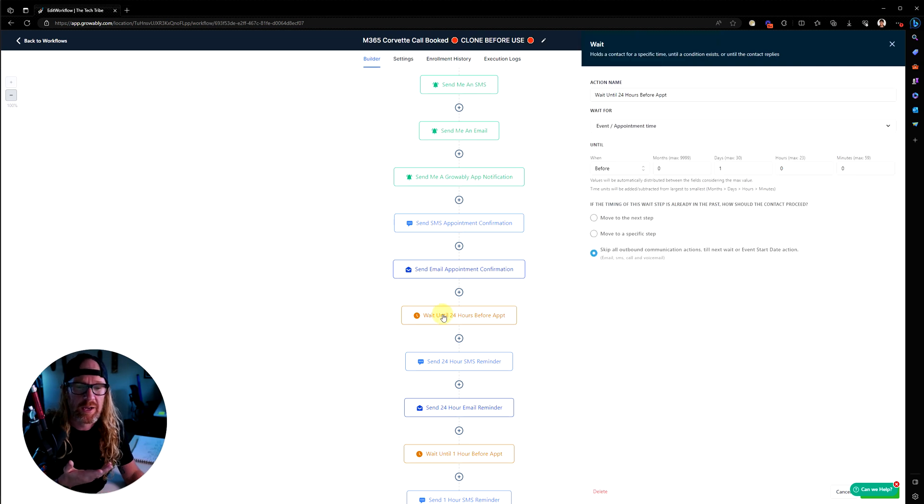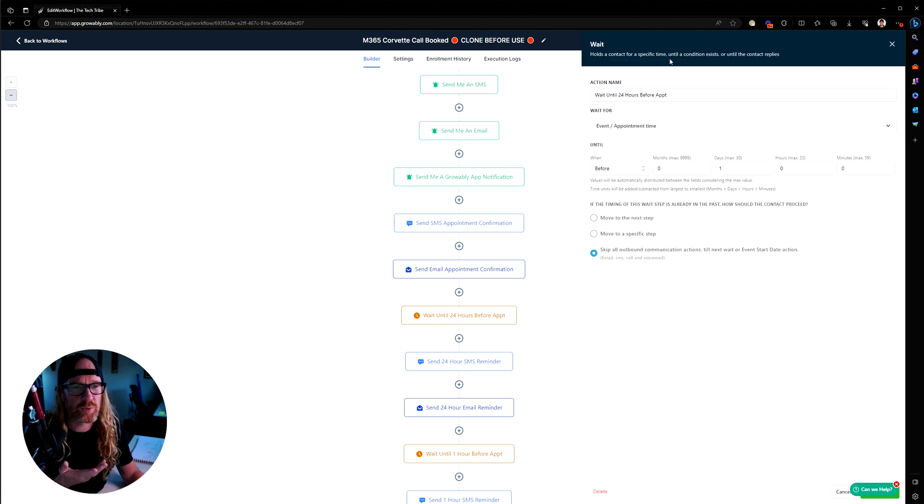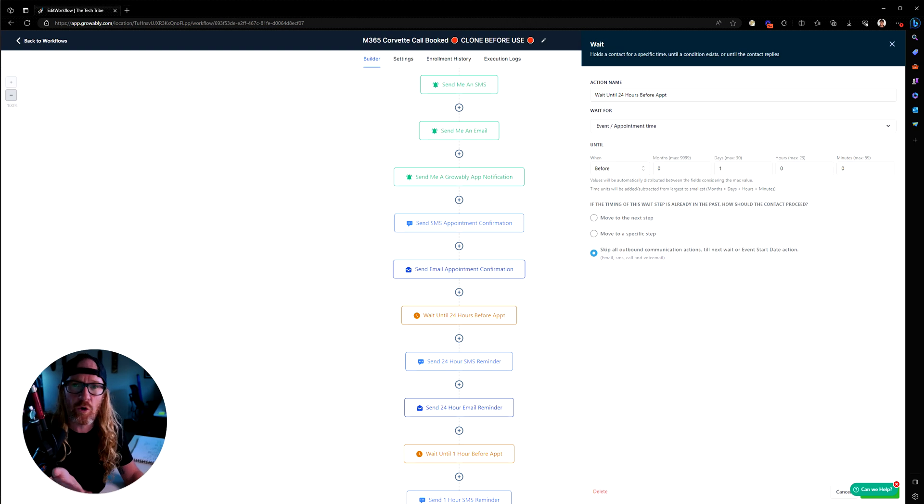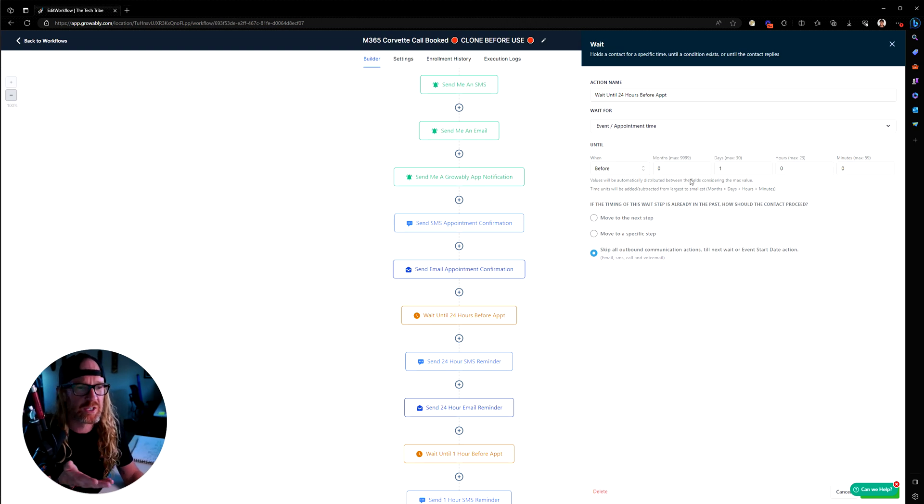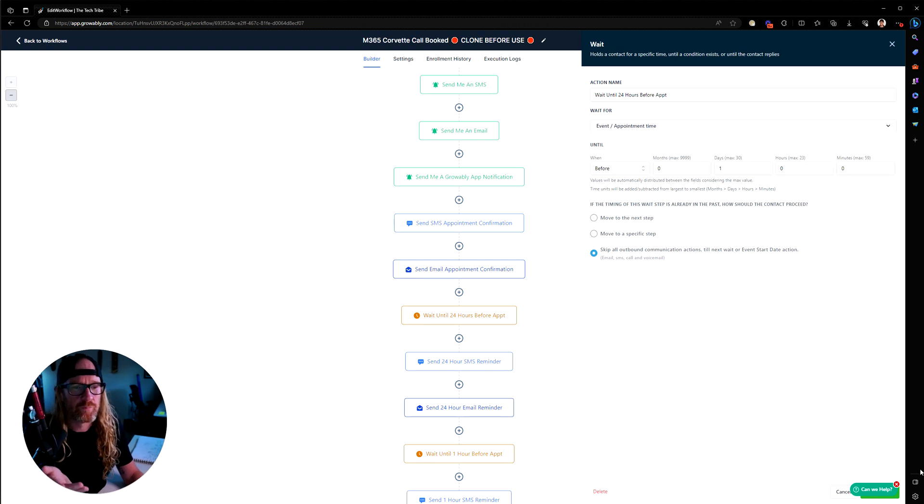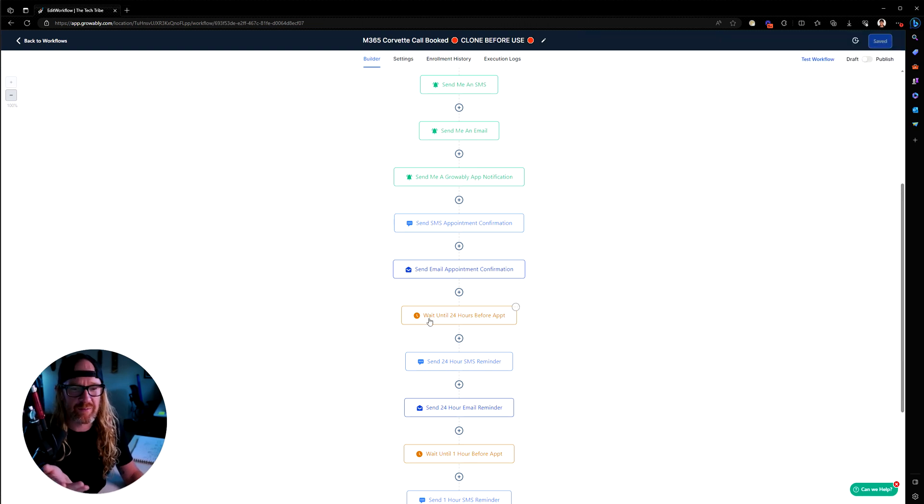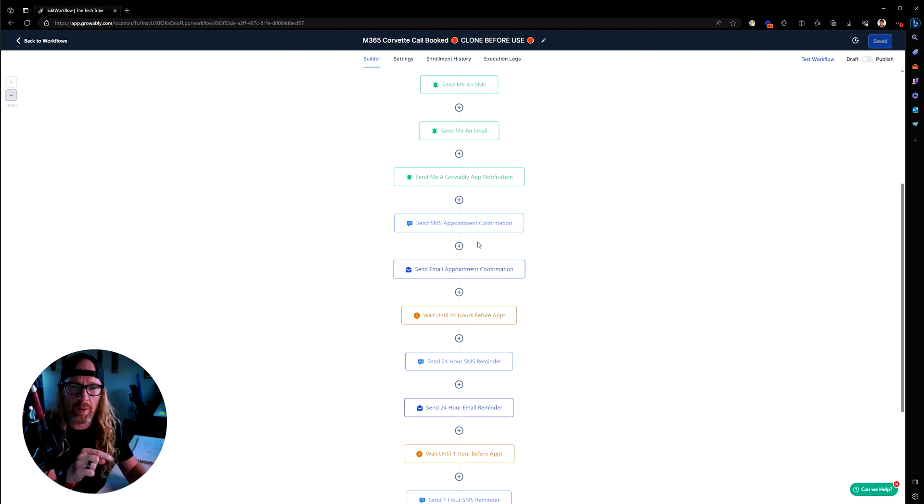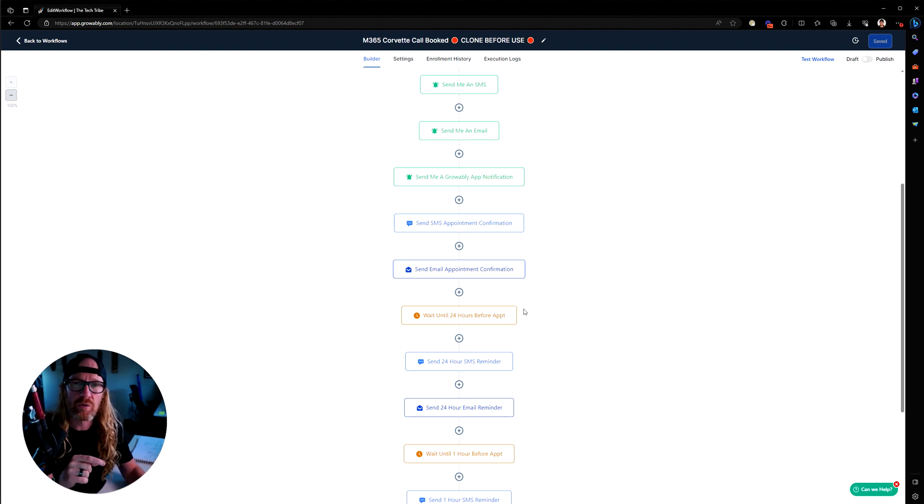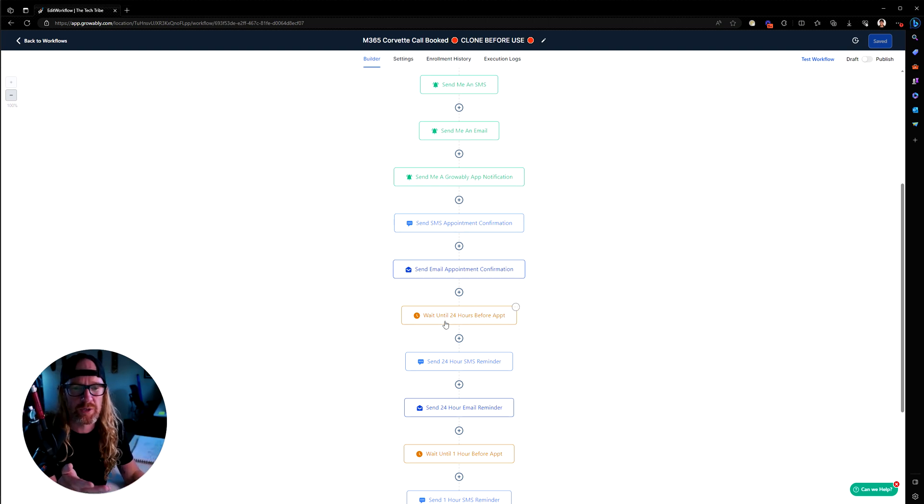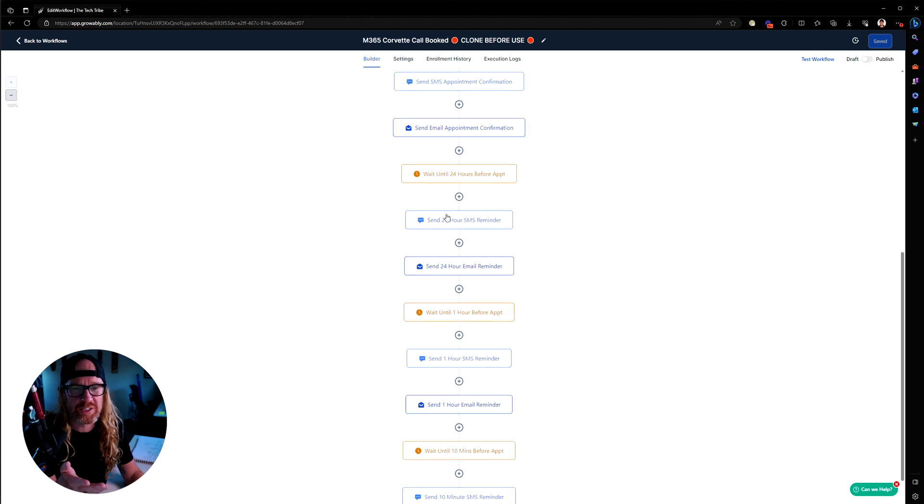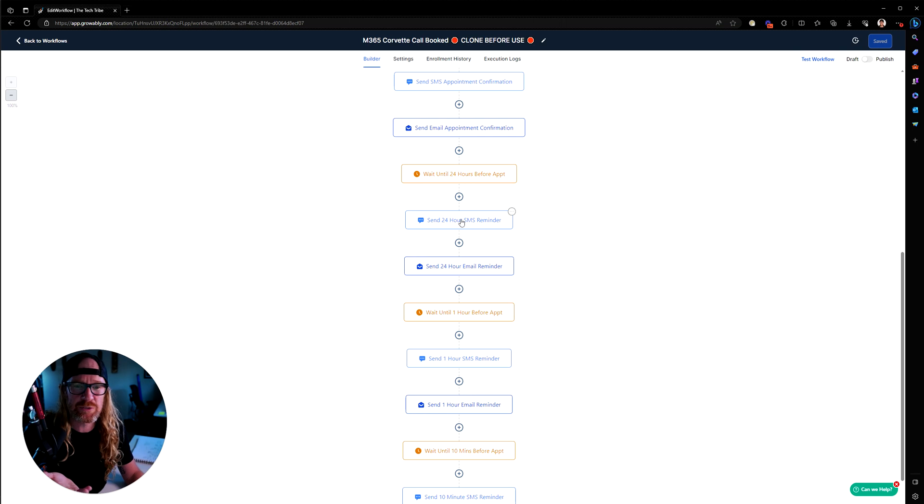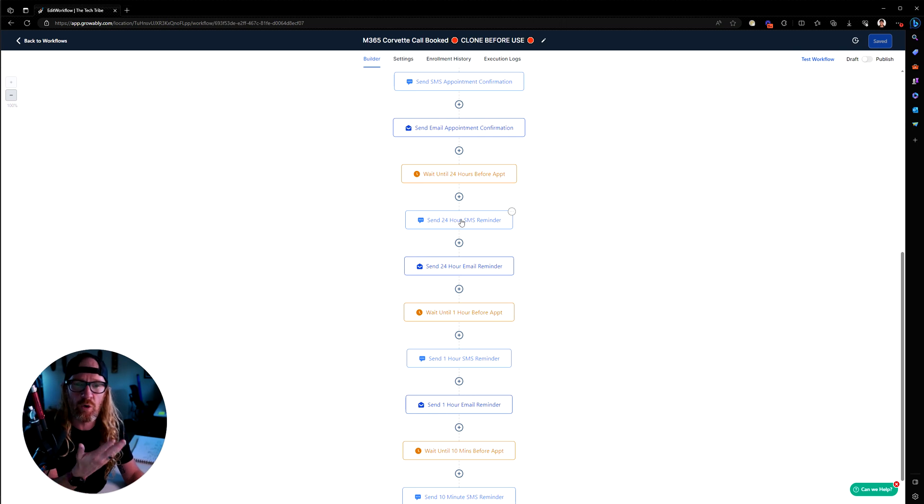But then, this is the important part. We've got this next one here. It's a wait step and this wait step says wait until 24 hours before the appointment time. So this one's now set to wait until one day before. A contact will come in there and they'll sit in this step right up until exactly one day before the appointment time. Then it will send them their second reminder or the first reminder. That first one was the appointment confirmation. This one is their 24 hour reminder.